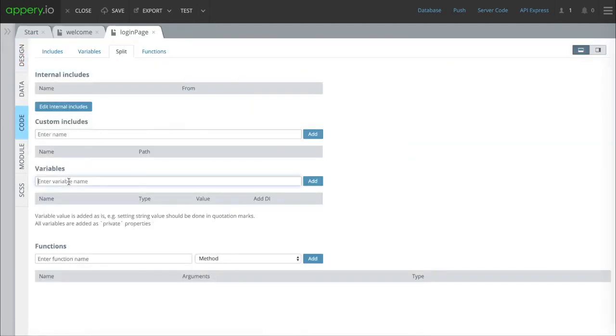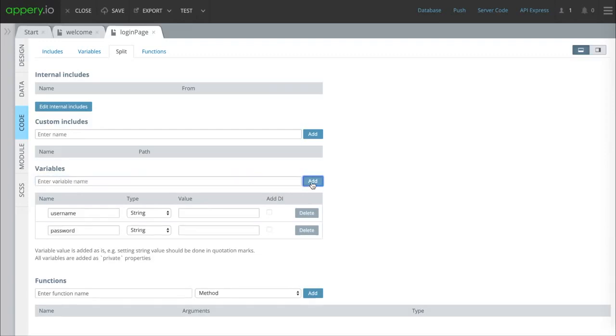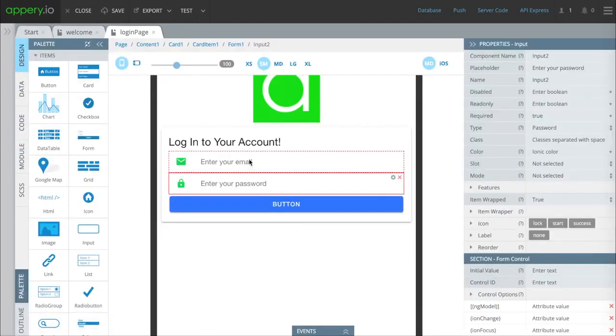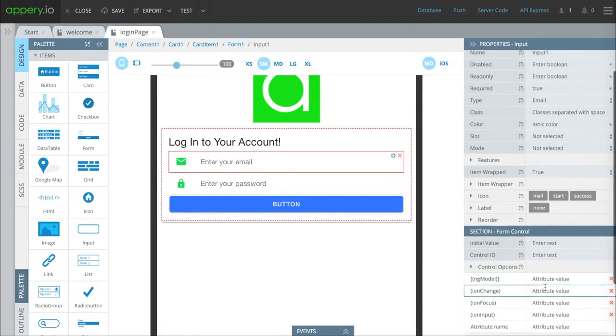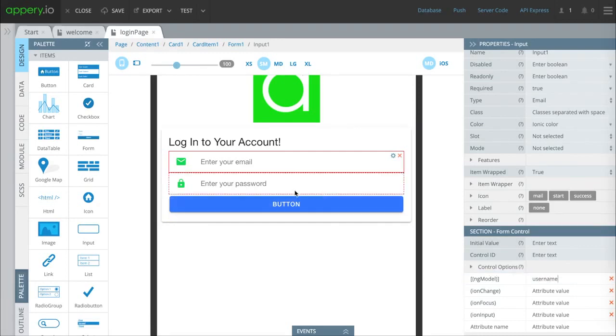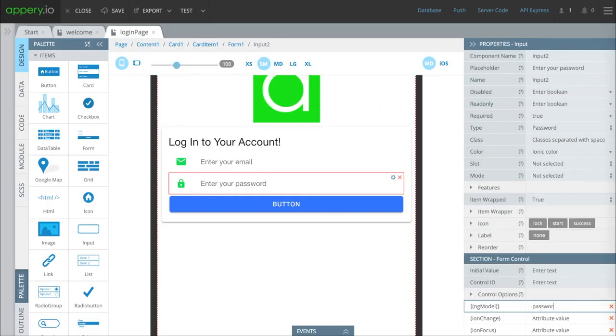The next thing we have to do is give these an NG model. We're basically assigning these so the database can use them later on. We have to make a username and a password variable. We'll press add and when we get back to design, where it says NG model, we're going to tell this one to have username and for this one we're going to make the NG model password.